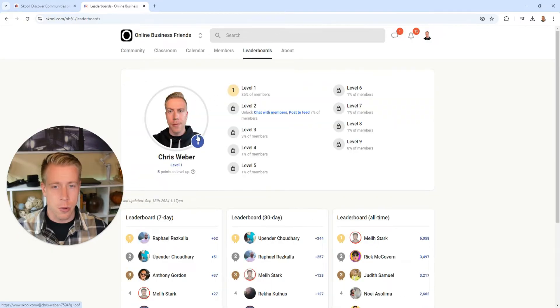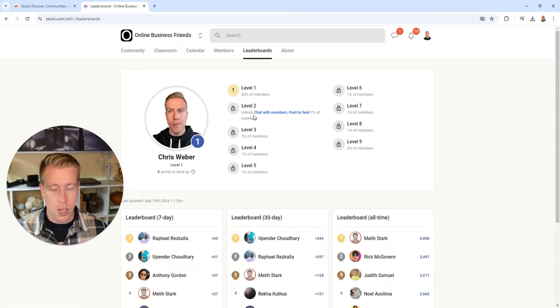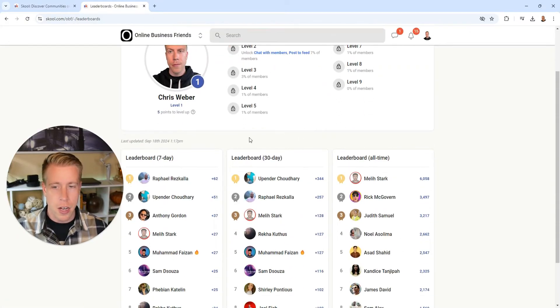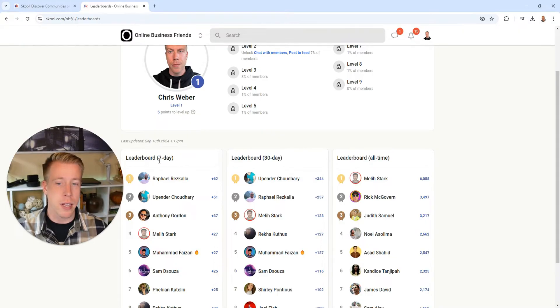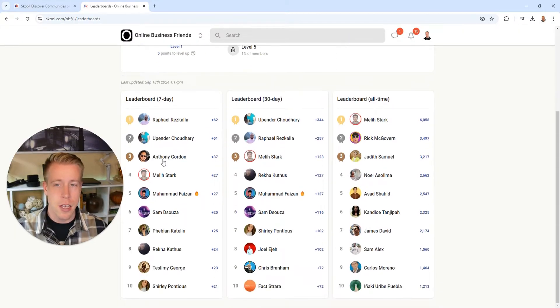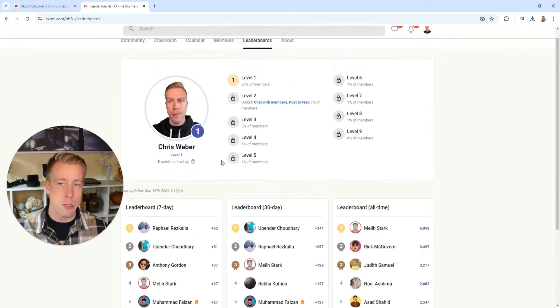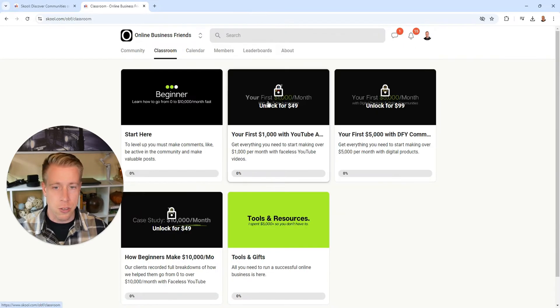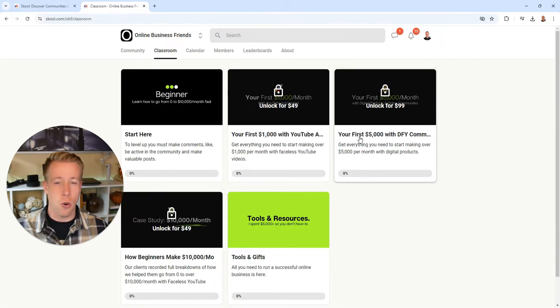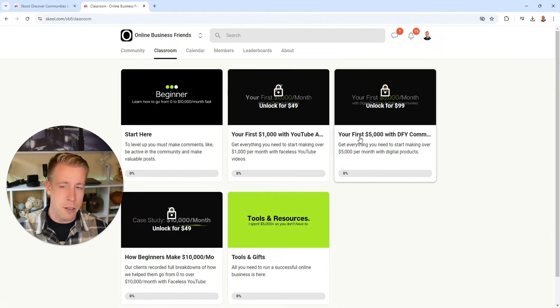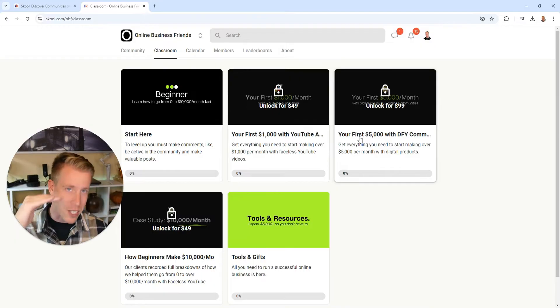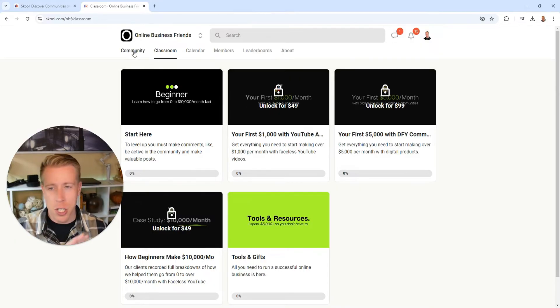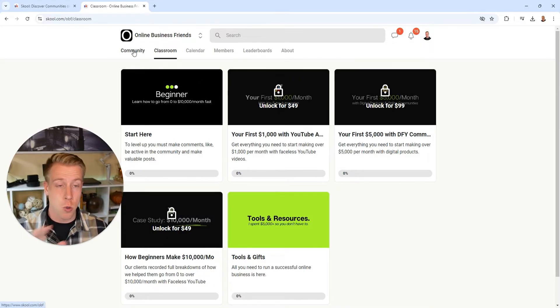So if we go to the leaderboards here, it gives you different levels of what you are within this group. Here's the leaderboards within the last seven days - it shows you the leaders. And then what's really cool is if you go to the classroom, some of these courses are unlocked when you kind of move up in different tiers of the membership. And again, you can change all this - it depends what School community you're in.